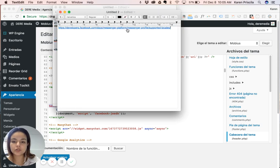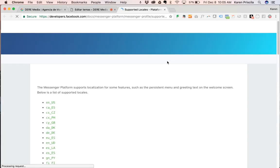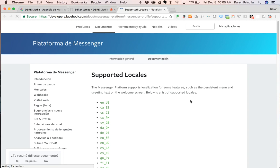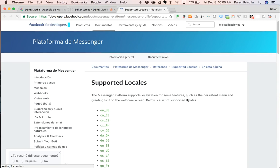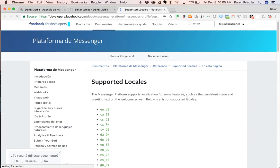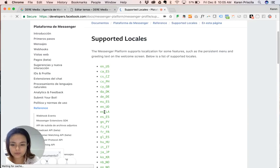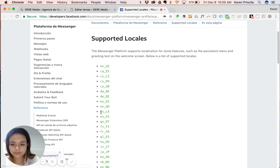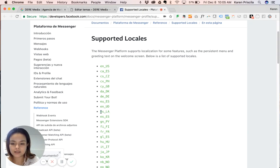I'm going to give you this link as well. You're going to search for the language you want. In my case, I want Spanish for Latin America. It's this one here. This is what language it is, and this is the region.